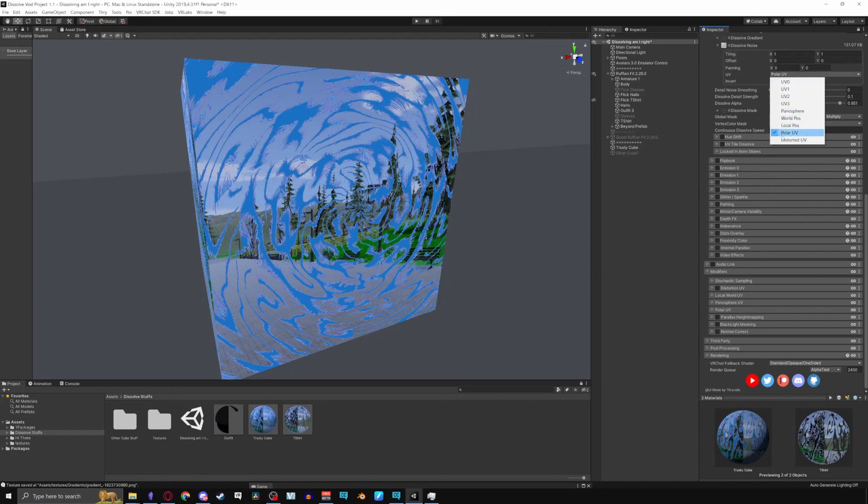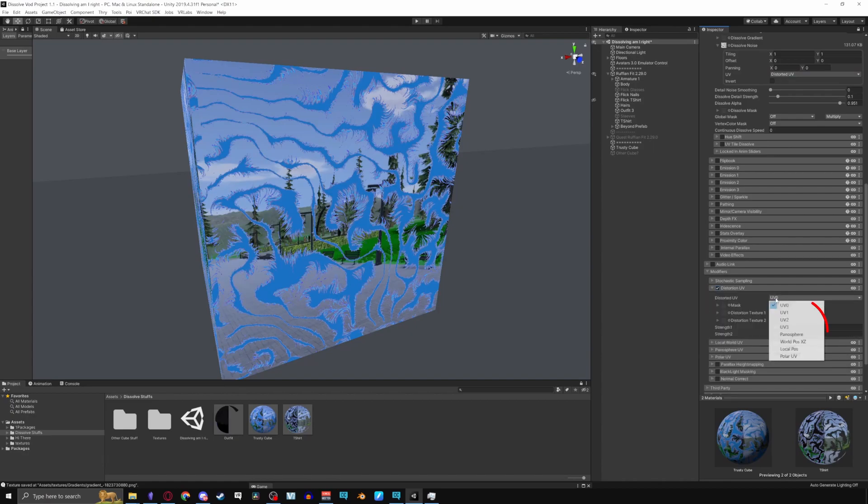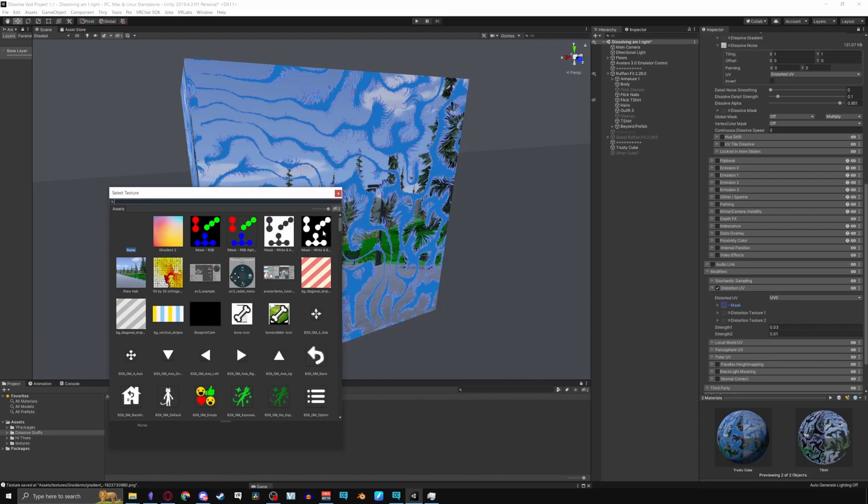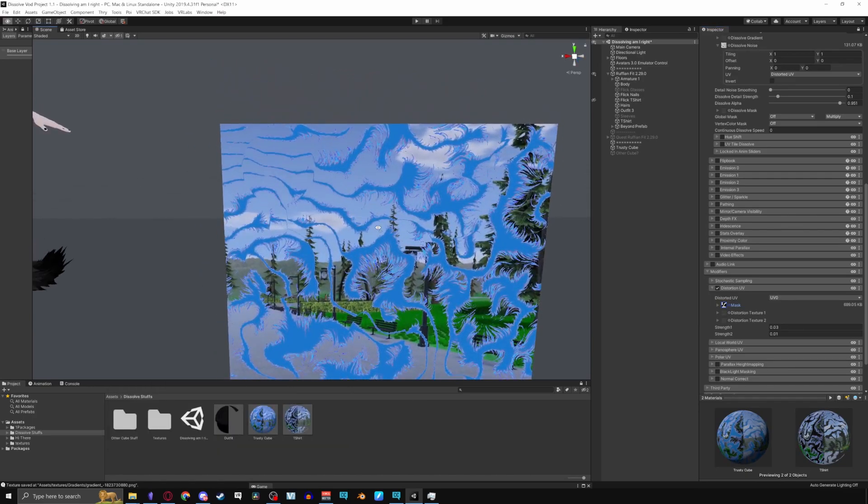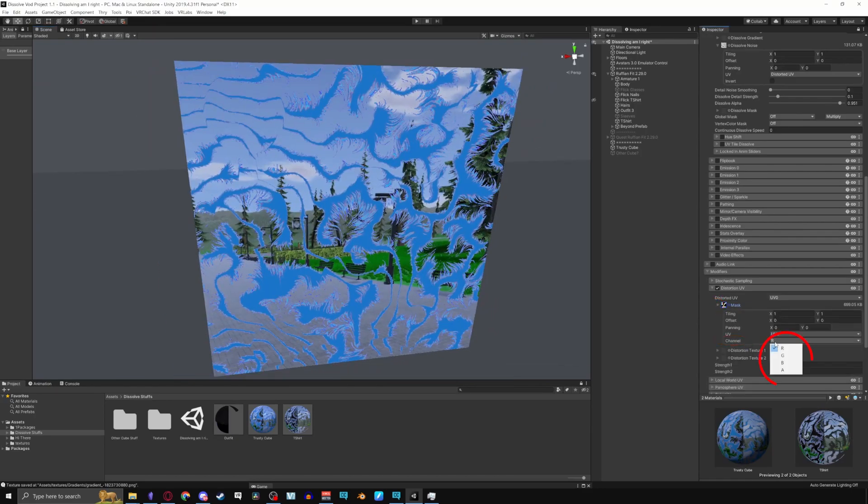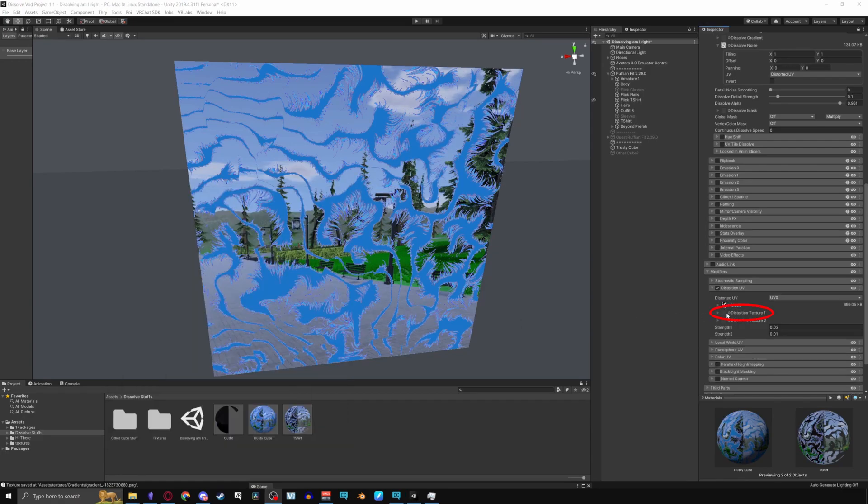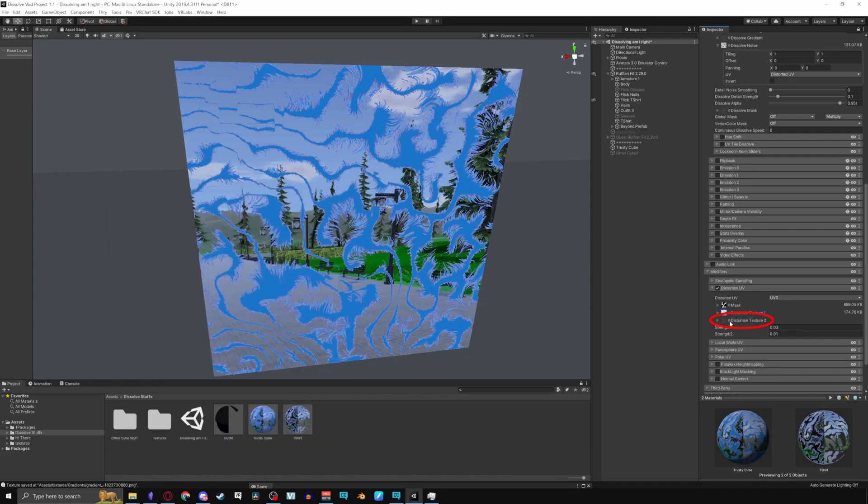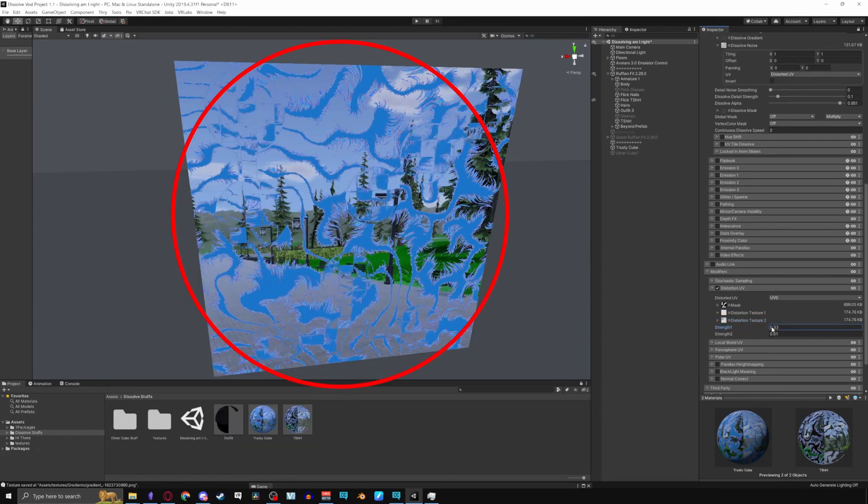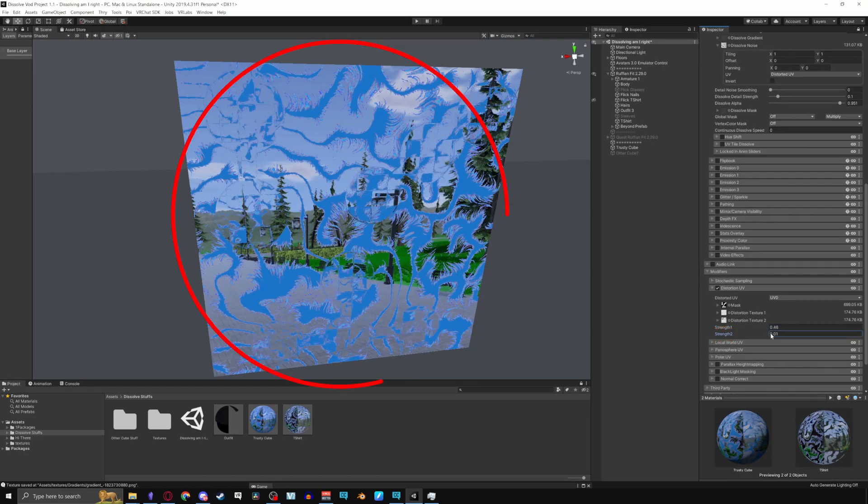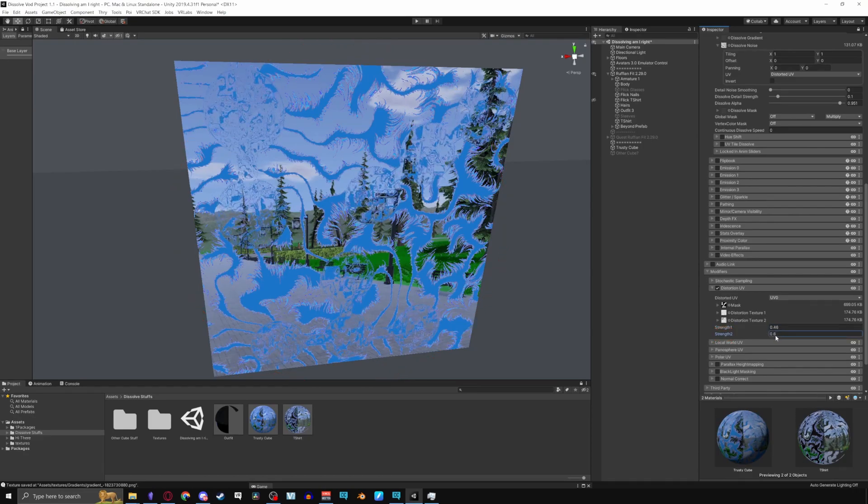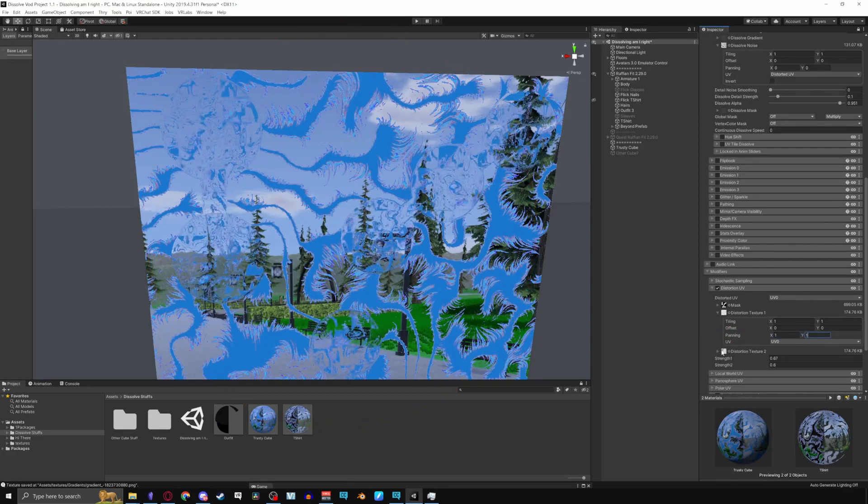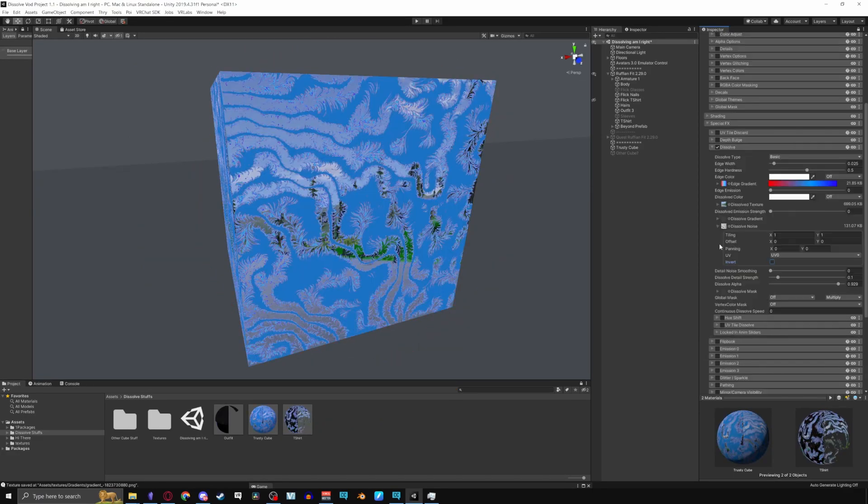Distort UV applies a distortion or wrapping effect. Going back to the modifiers tab enabling distortion UV it has its own UV sets. With mask you can choose where to apply the effects when using a black or white texture mask. Remember distortion only occurs in the white portions it covers. Pulling down the arrow if you wanted to get a little crazy with it you can use a mask with other colors like this one. Applying the distortion textures lets you further mess with the distortion effect. I'll be using more noise textures as an example. Strength 1 increases the distortion effect of the first texture and strength 2 increases the distortion effect of the second texture. Note that turning panning up will create this effect. And lastly invert inverts the whole effect.